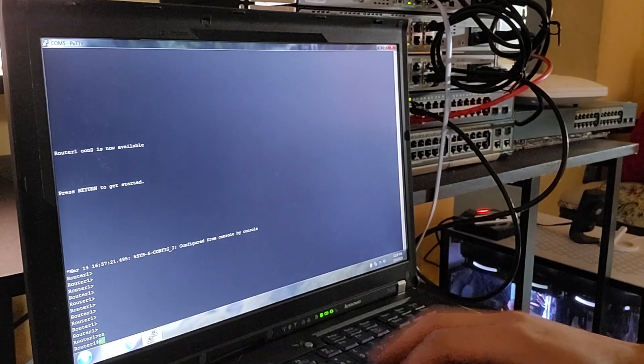Now I'm setting up GigabitEthernet 0/1 with the IP address 10.1.1.1/24. This network will serve as the connection point for all edge devices such as PCs, servers, and other client devices.